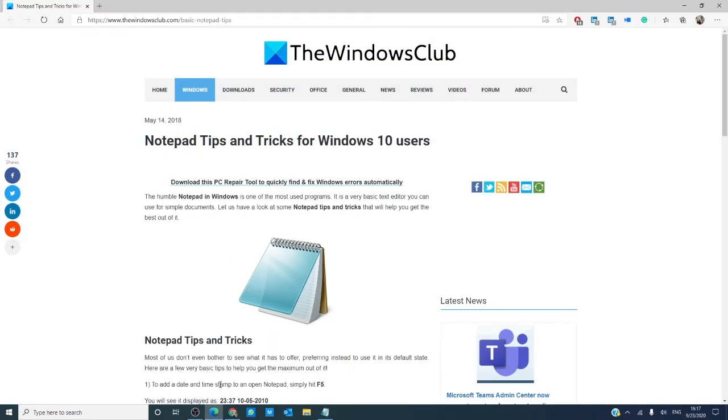Now, do you have any other cool Notepad tricks? Let us know down in the comments below. For more helpful tips, check out our website at thewindowsclub.com.